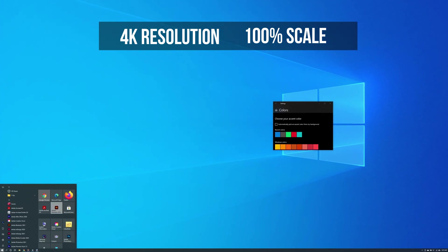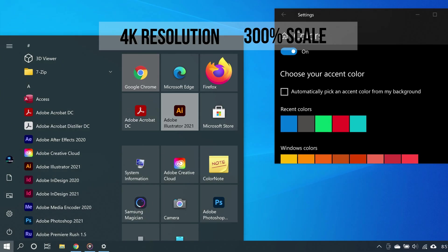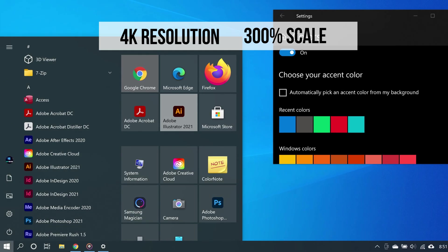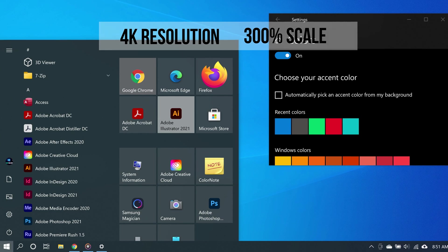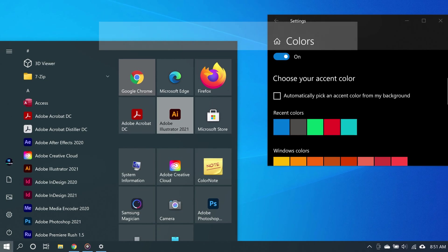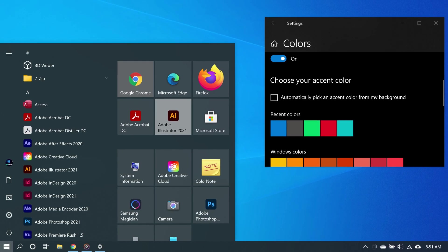Now this may not take effect on some apps immediately, so what you should do is sign out and then sign in again, or you can restart your PC.